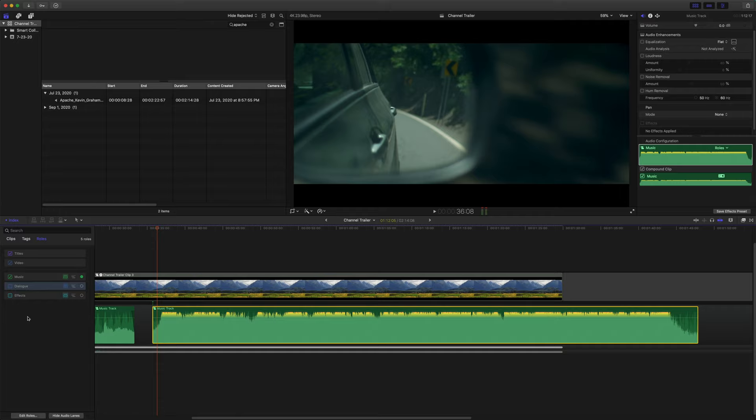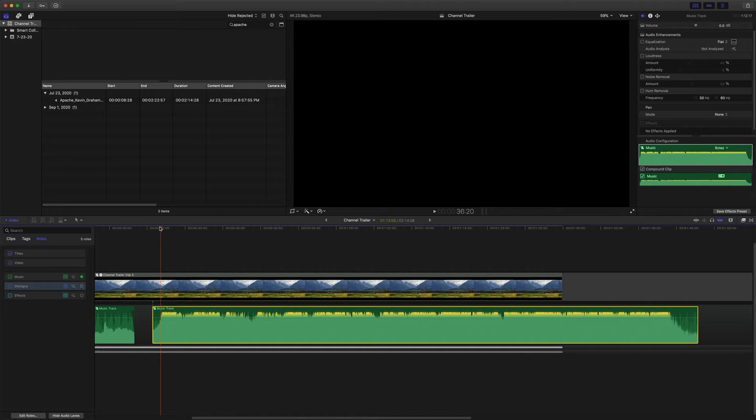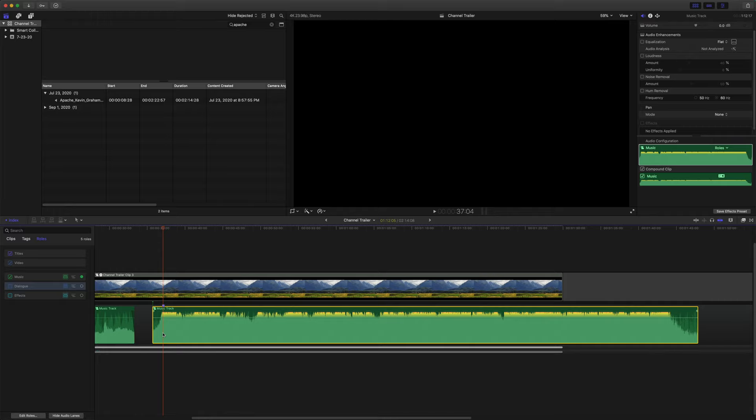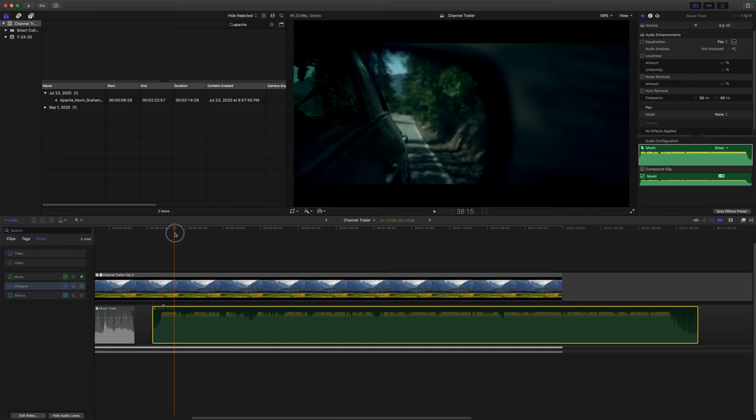So let's go ahead and find the exact moment that those drums hit. We'll just deselect the dialogue and effects again. And we're going to go through frame by frame using the arrow keys.